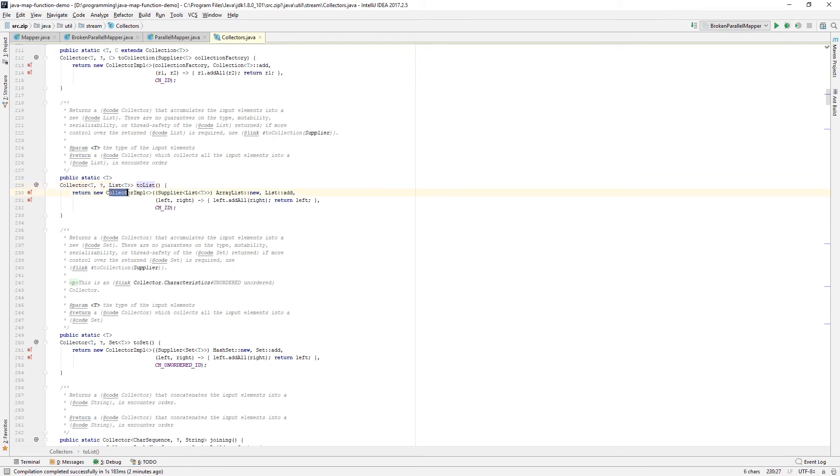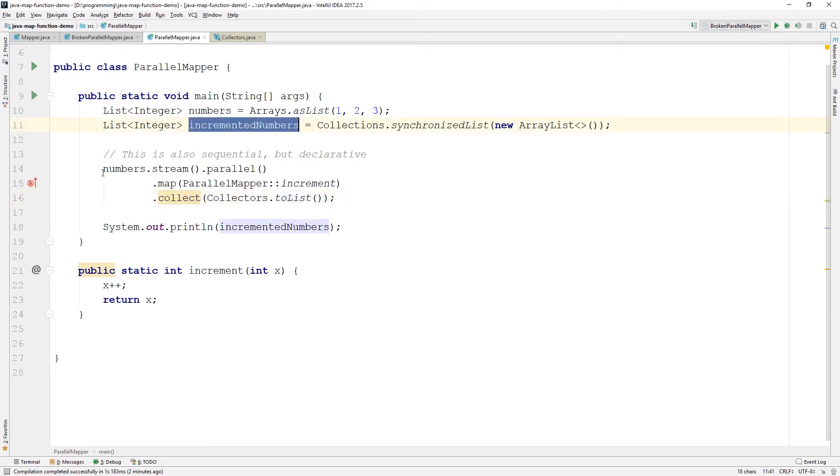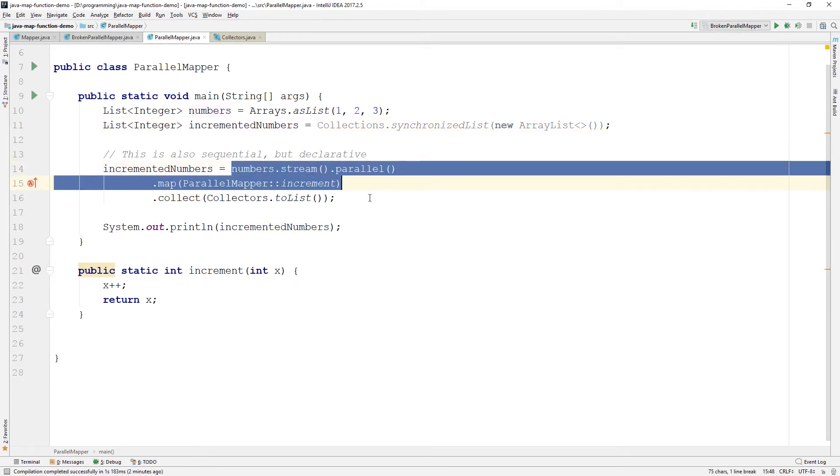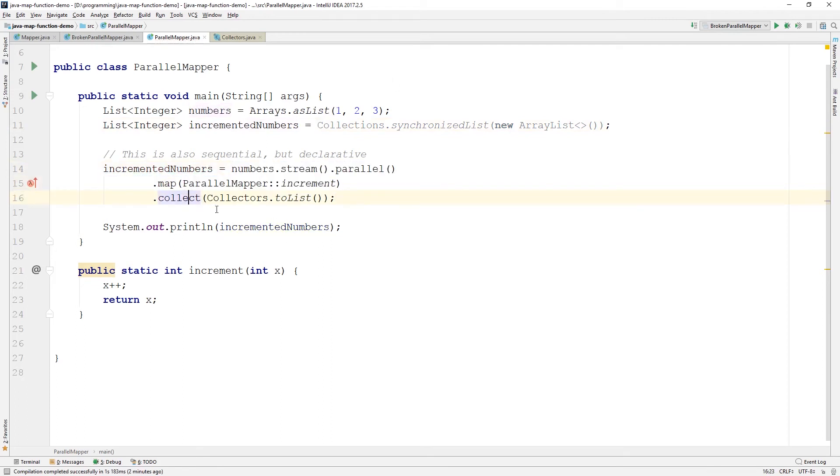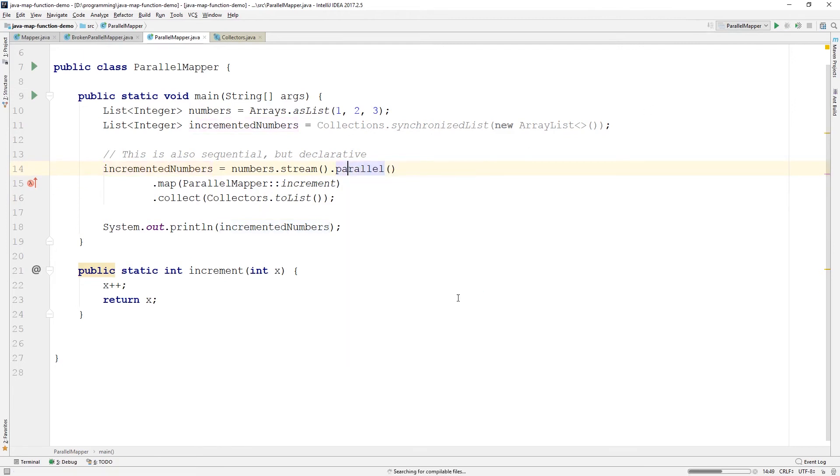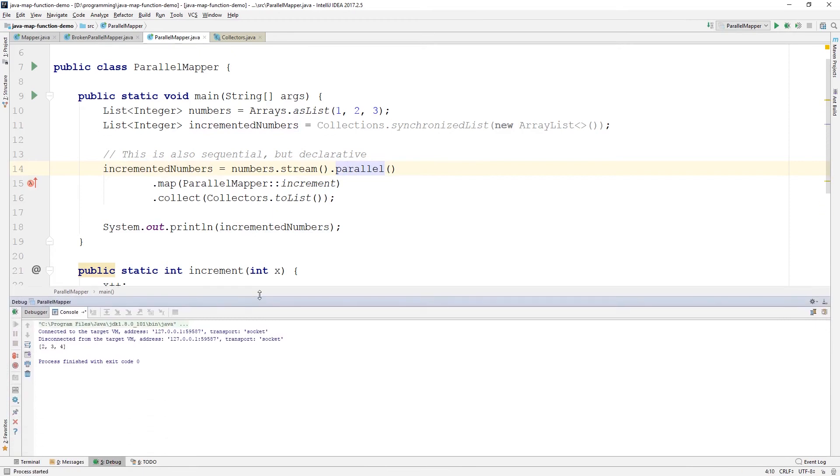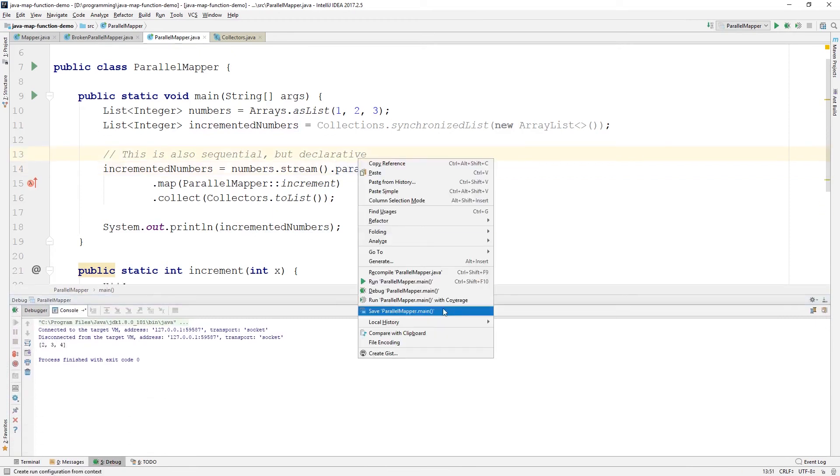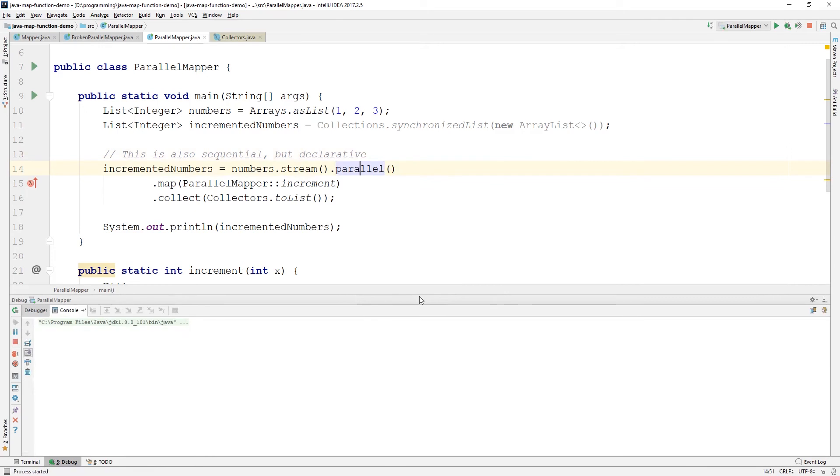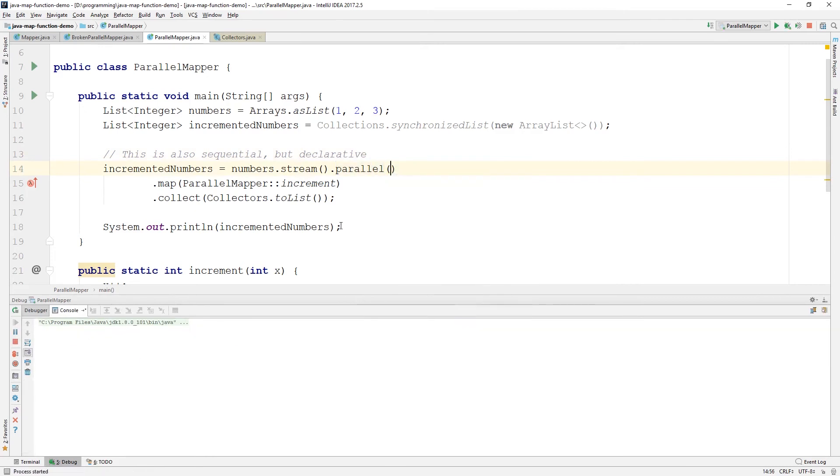And what we'll also have to do is take this incremented numbers and assign the value returned by collect to this incremented numbers. And now if we run this again, one more time, we'll now get the result again in the same order. And running this a few times, you'll keep getting it in the same order because this works.